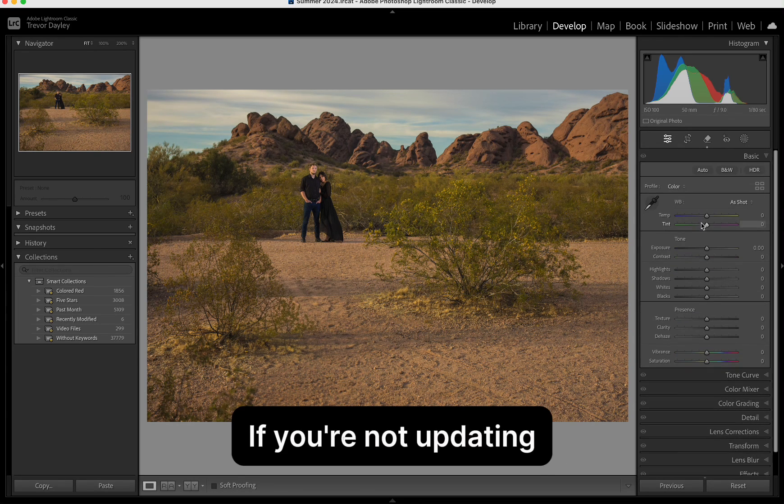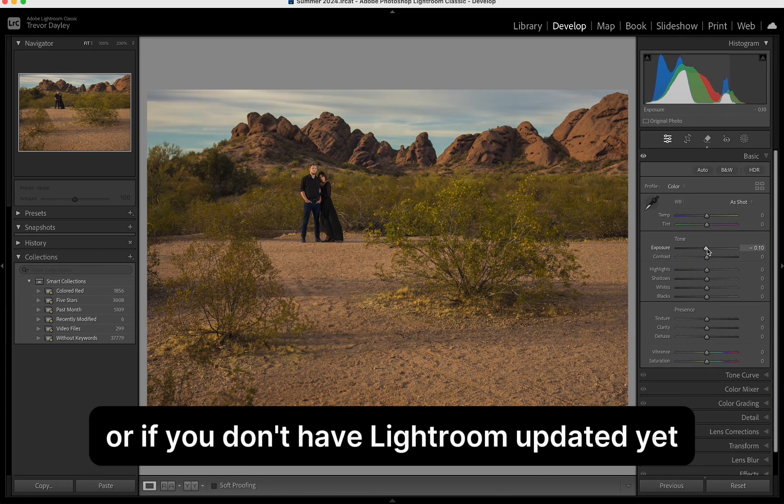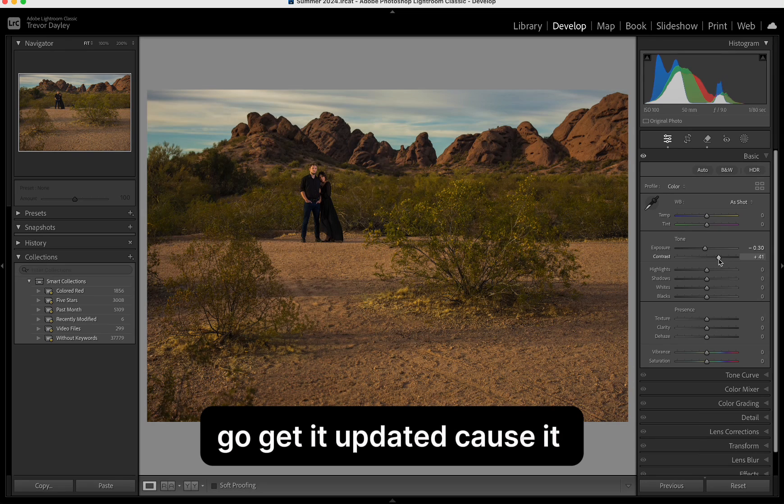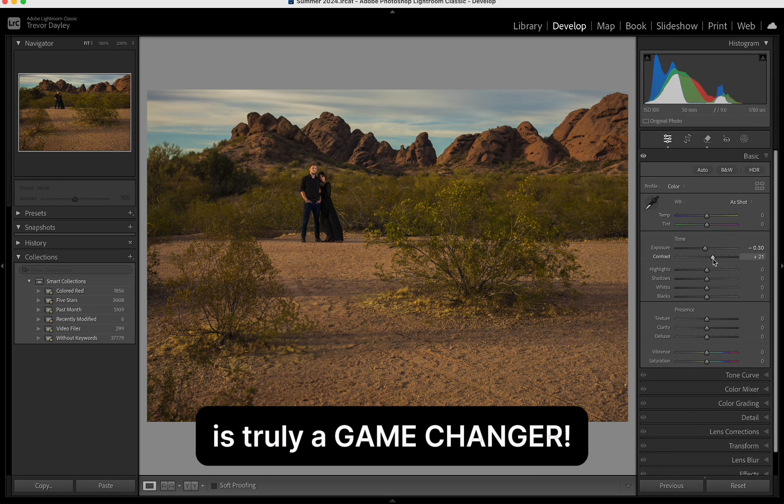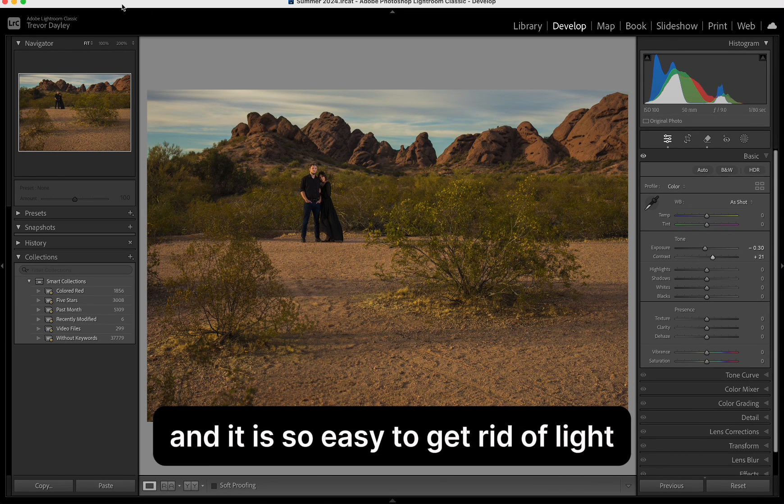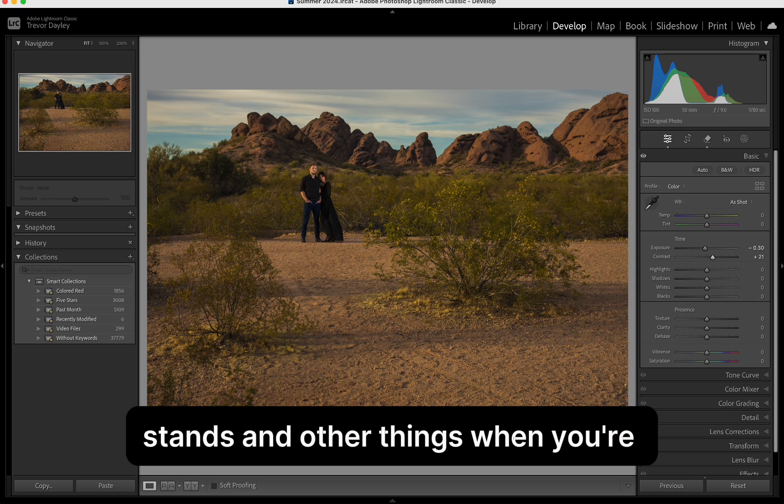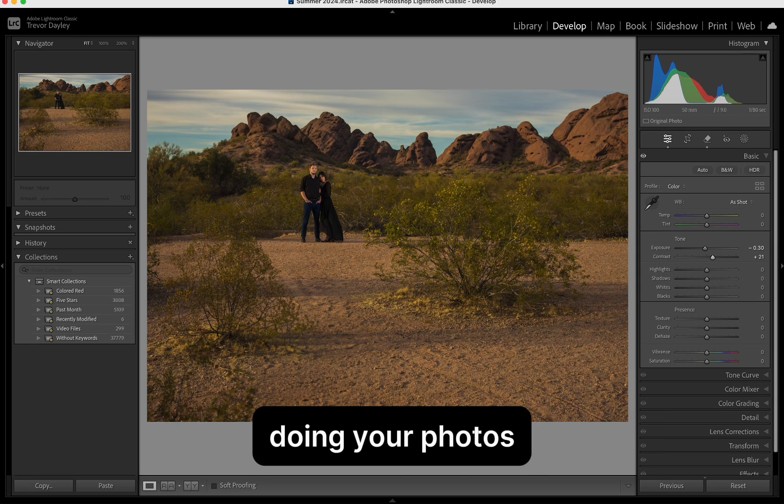Guys, if you're not updating or if you don't have Lightroom updated yet, go get it updated because it is truly a game changer. And it is so easy to get rid of like stands and other things when you're doing your photos. Truly, truly amazing. Be sure to share this with your friends. If you like the tips here, be sure to like and follow the account. Thanks, guys. Take care.